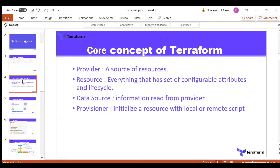Next is the data source. A data source is used to read information from the provider — it retrieves existing data rather than creating new resources.